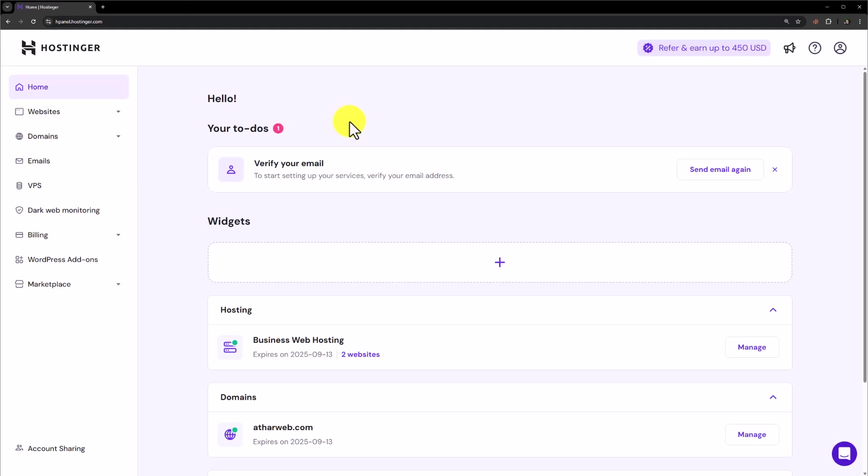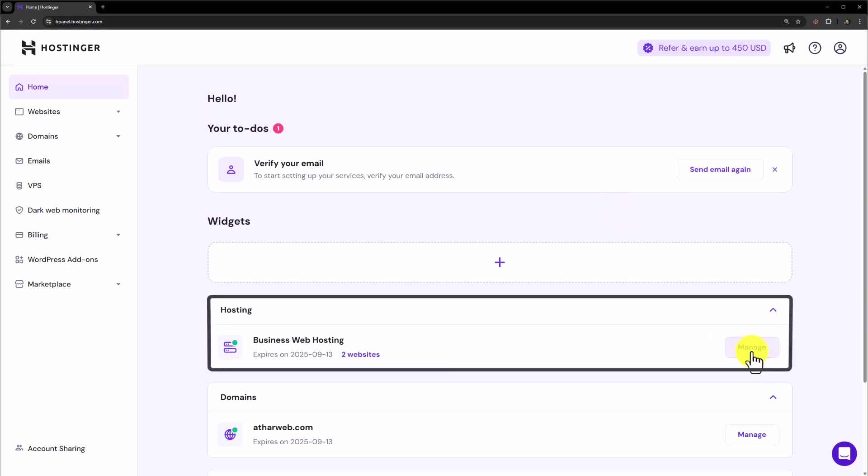To add a new domain in Hostinger, first of all, you need to login to the Hostinger hpanel. From the Hostinger hpanel, click on manage next to your web hosting account.